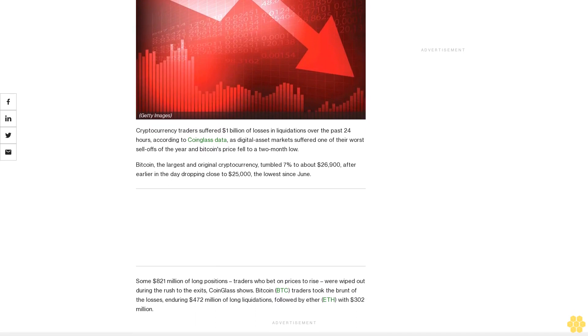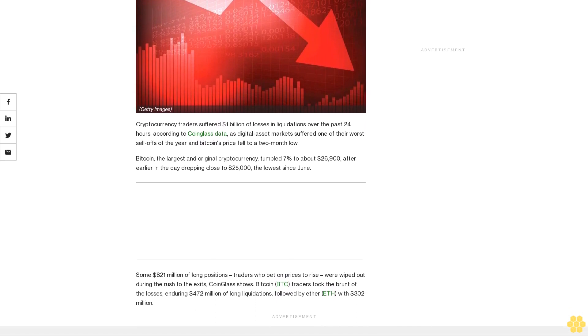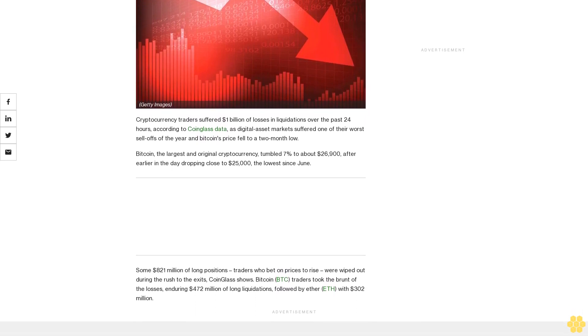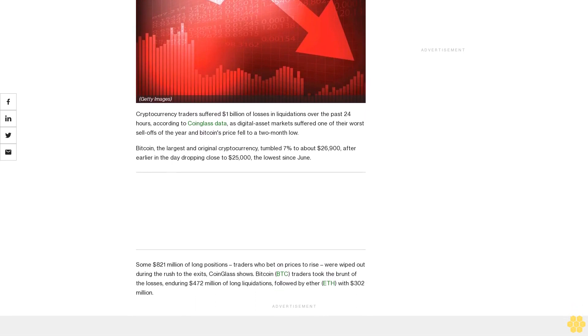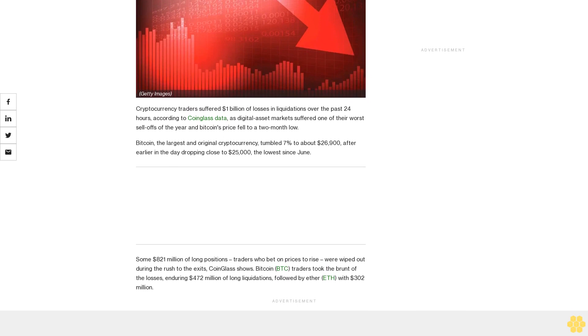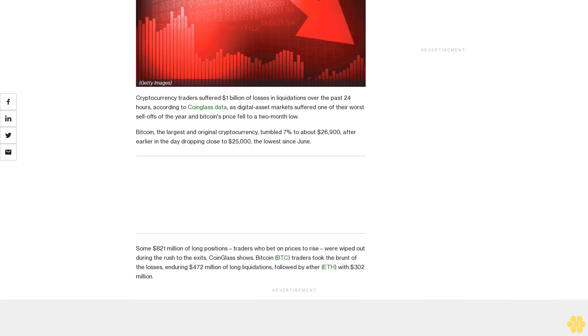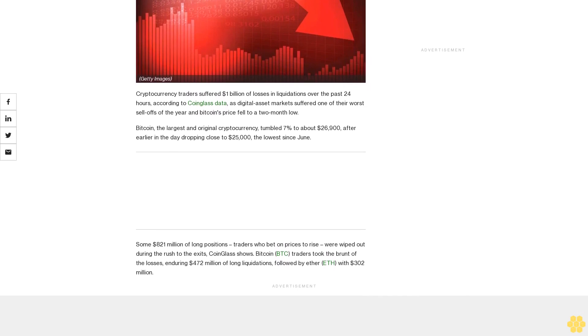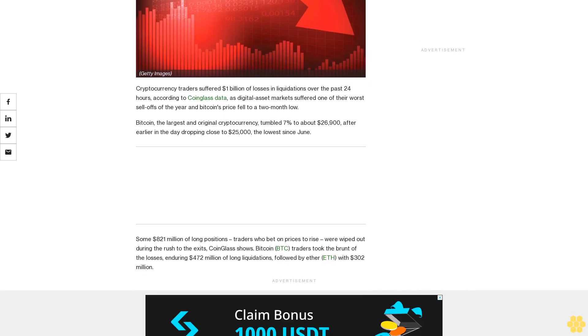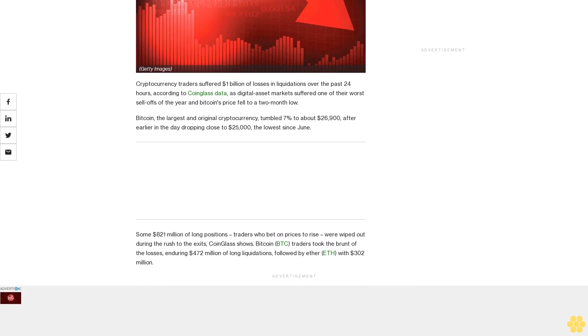Bitcoin, the largest and original cryptocurrency, tumbled 7% to about $26,100 after earlier in the day dropping close to $25,000, the lowest since June.